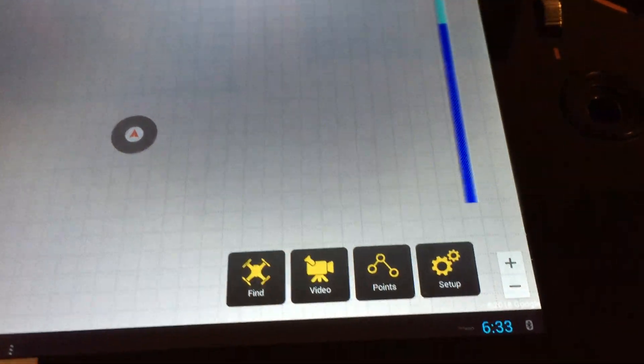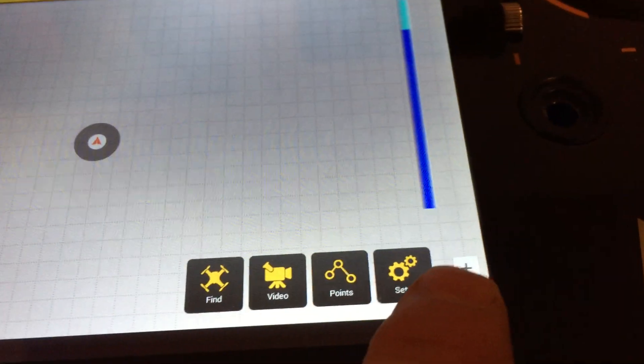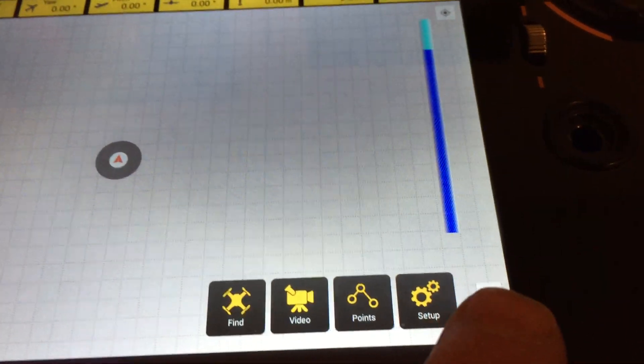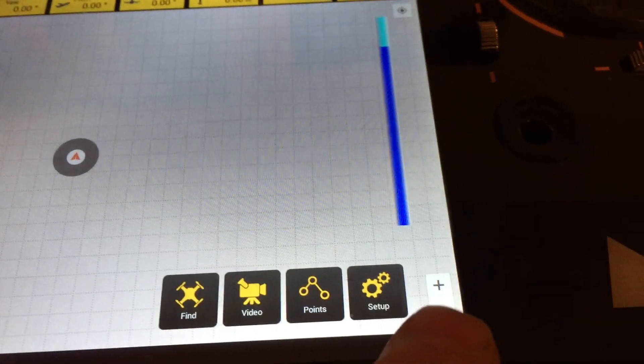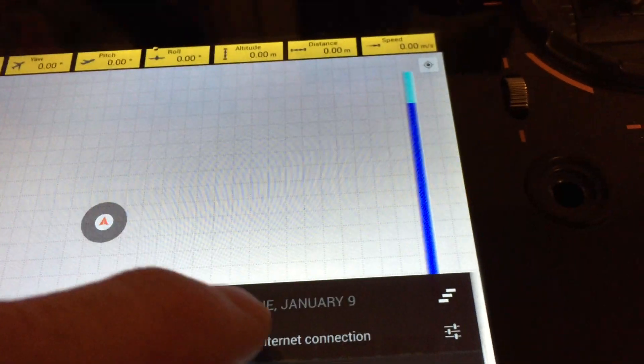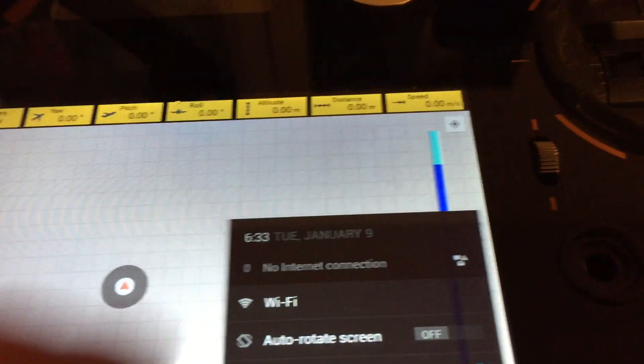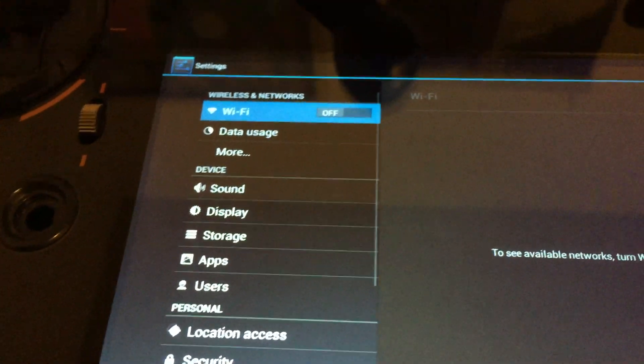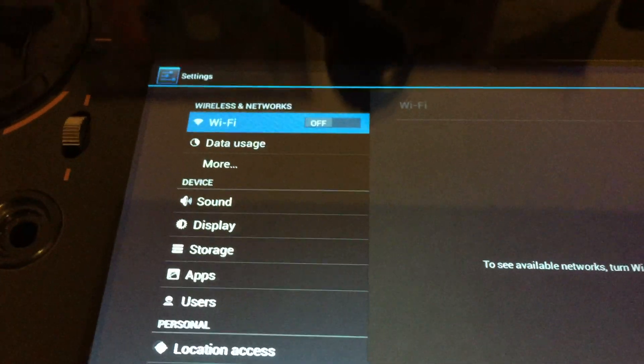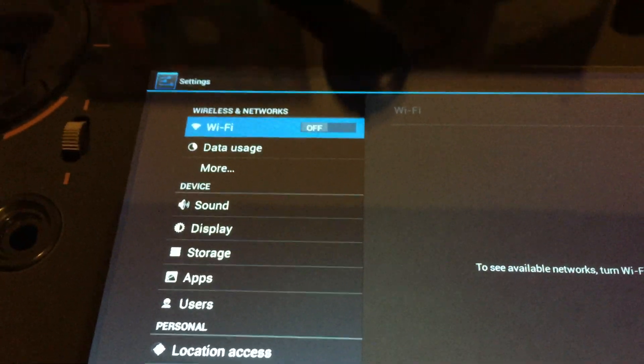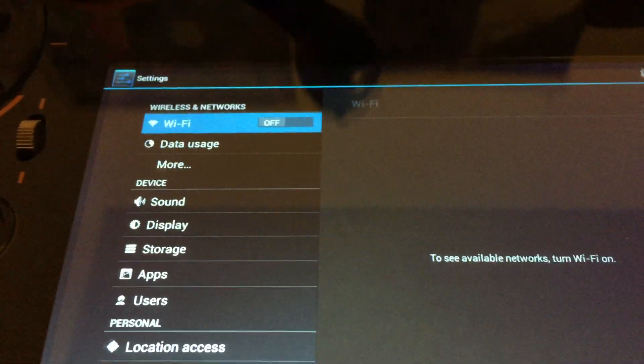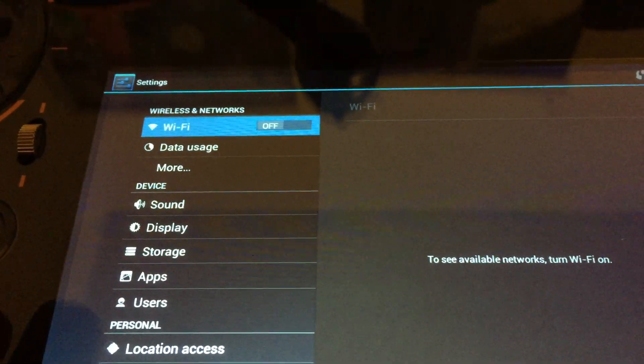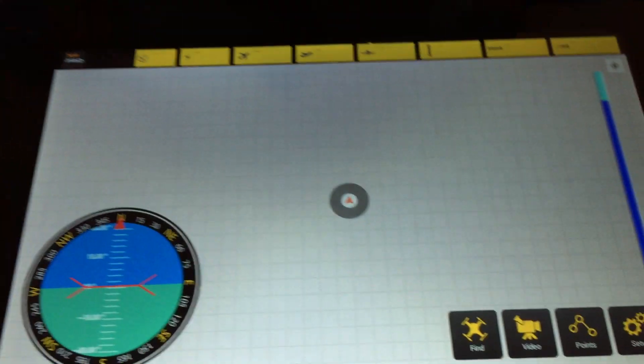Next thing you're going to want to do is come over here and go to your internet connection, go to your Wi-Fi, and you're going to want to connect to the Wi-Fi so we can get the maps. But before we do that, let's take a look at this.